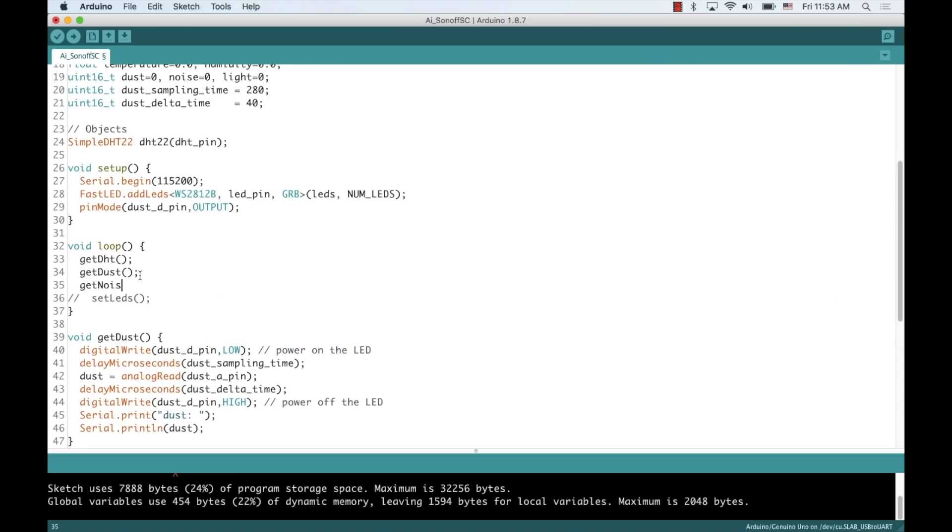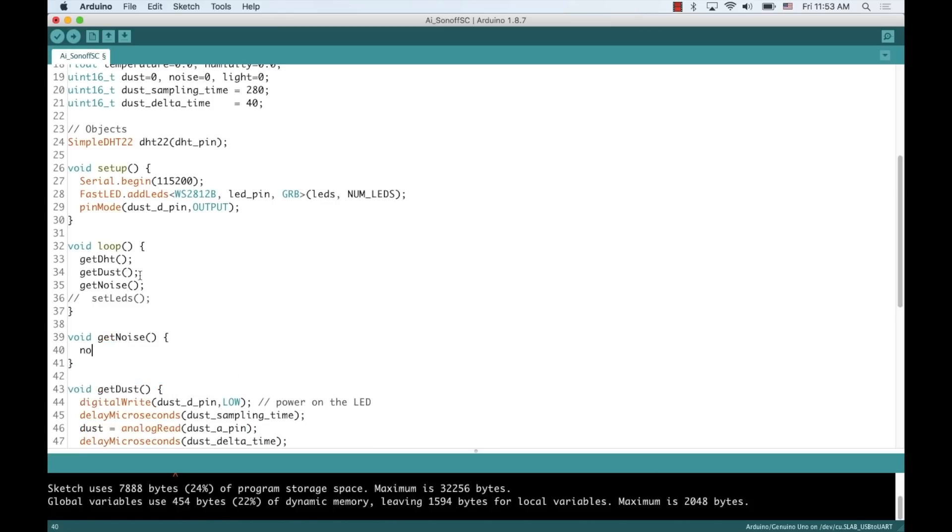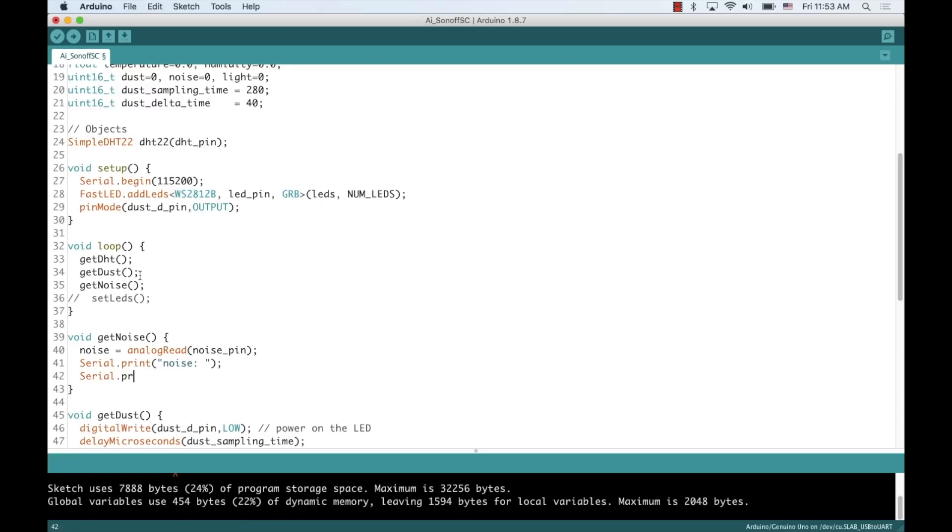For getting the noise levels, I'll use a function that I'll call getNoise. For now, I'll simply get a single measurement from the data pin of the microphone. This is an extremely noisy measurement, no pun intended,